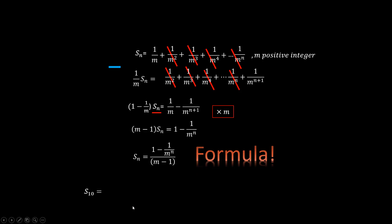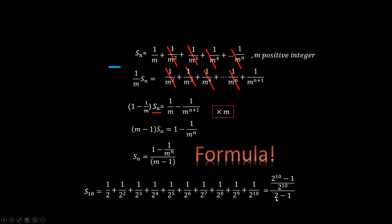Say we want to add 10 items of a series of one half. You could actually add them up term by term, or you could plug in m and n and get the answer.